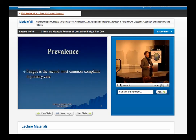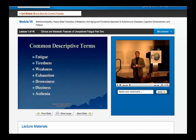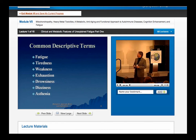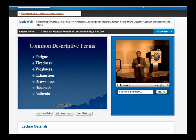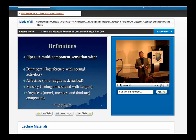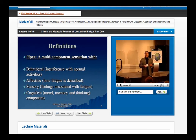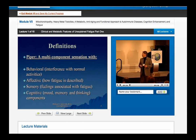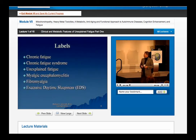Fatigue is the second most encountered complaint in primary care. These are some of the common descriptive terms — fatigue, tiredness, weakness, exhaustion, drowsiness, dizziness. Asthenia is a word we use, though patients don't use that word. Piper breaks it down into behavioral, which is interference with normal activities; affective, which is how fatigue is described; sensory, the feelings associated with fatigue; and then cognitive, which are mood, memory, and thinking components.